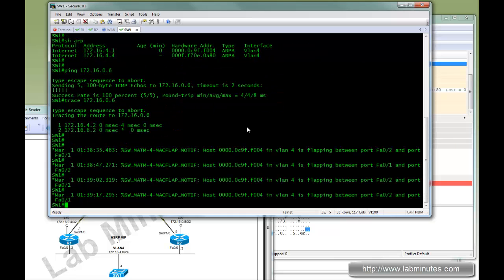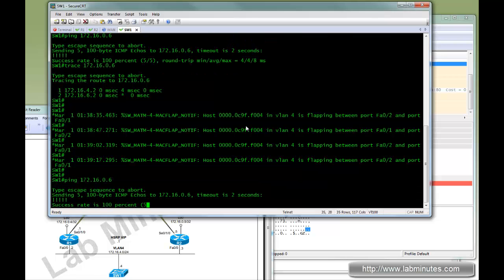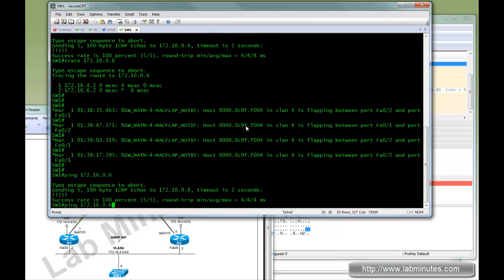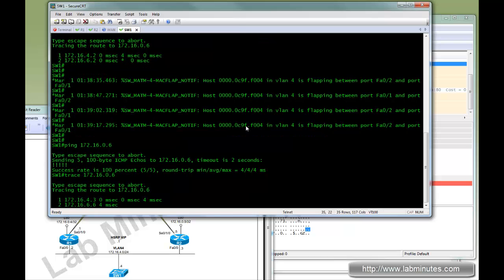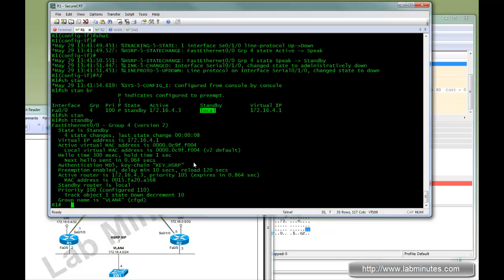Going back to switch 1, if you do trace or ping, you can still ping. If you do traceroute, it's now going out R2, which is 4.3. So the failover works successfully.